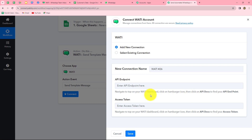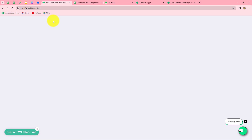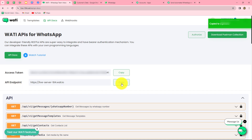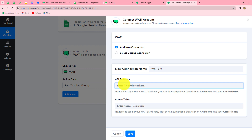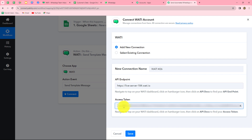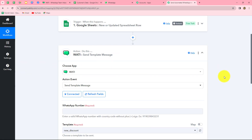To find both details, go to your Vati dashboard and click on API Docs, where you will find both the Access Token and the API Endpoint. Copy the API Endpoint and paste it in the first field, then copy the Access Token and paste it in the second field. After entering both details, click Save. With this, our Vati account is successfully connected with Pabbly Connect.